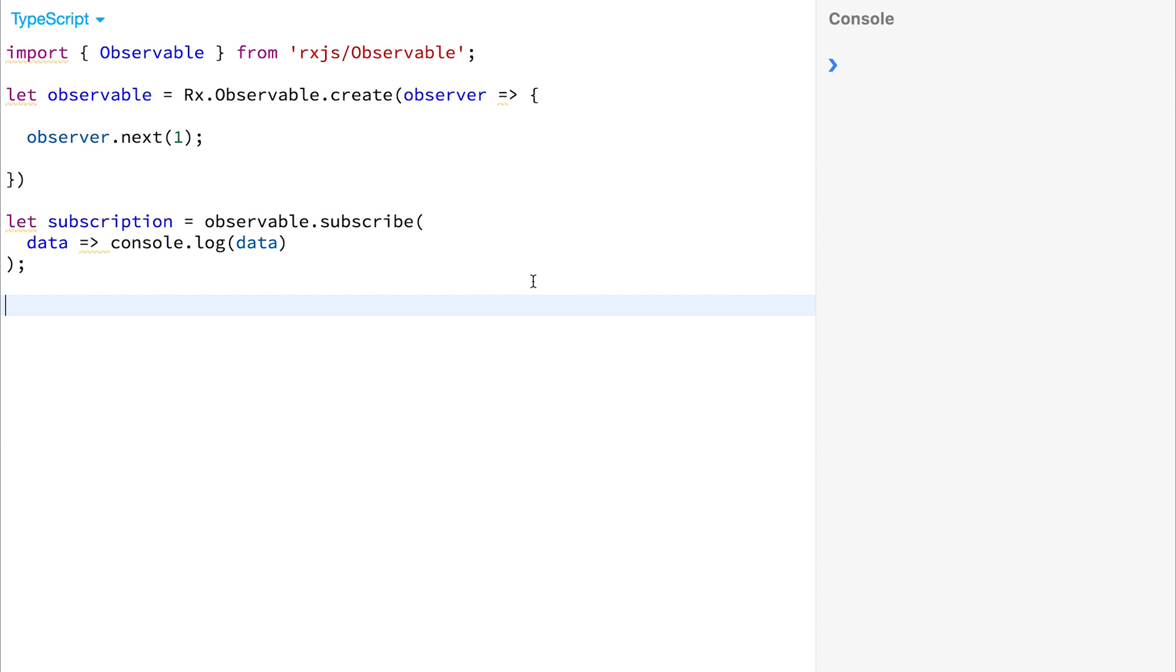Hey, it's Paul. Today we're going to continue looking at RxJS and observables.